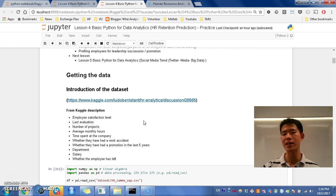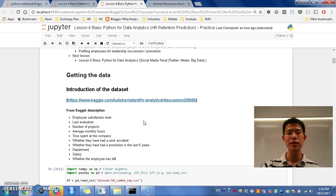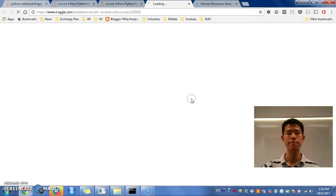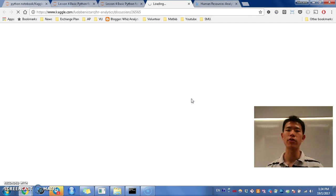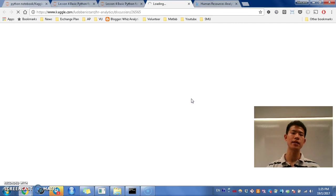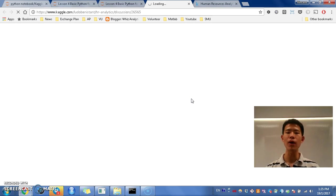Alright, so moving on is getting into the data. So let me introduce to you about the dataset by Kaggle. So just click on the link and you will find this Kaggle discussion. So what is Kaggle?